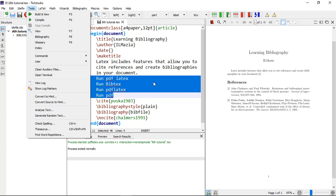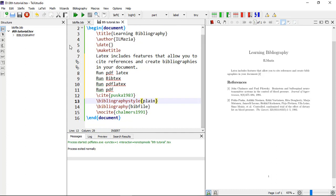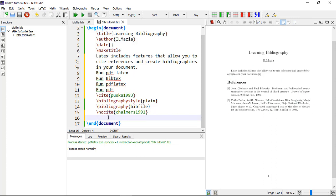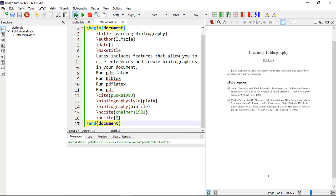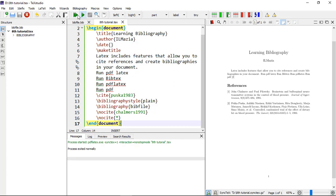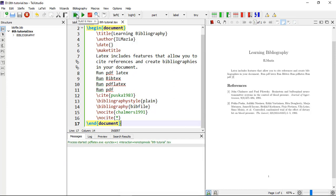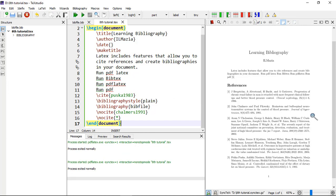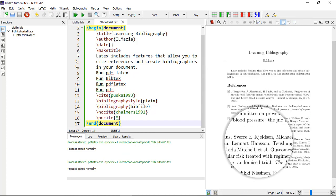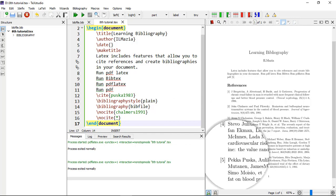Now another option is if you want to type all the references just at once, you can type \nocite and within curly brackets, star. So let's compile it and check again. PDFLaTeX F8, then PDF. So here we see these are our five references.